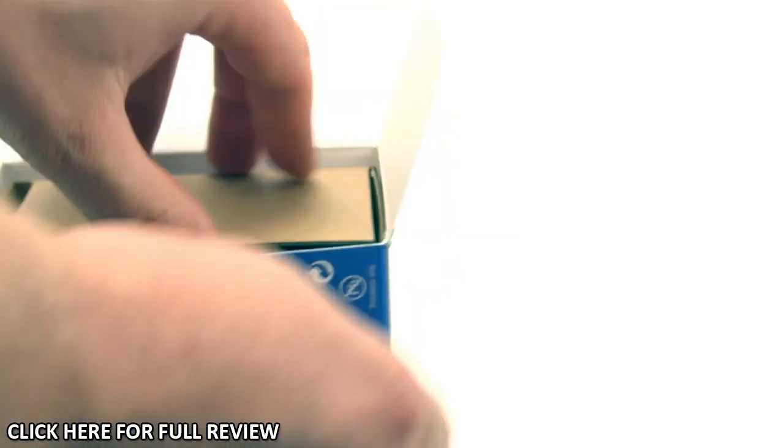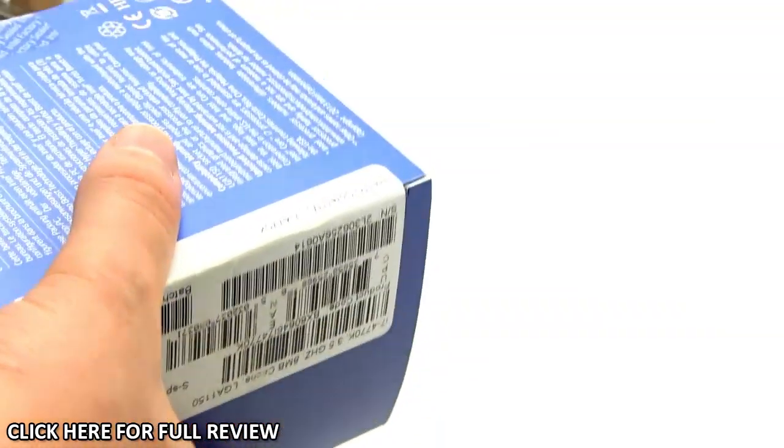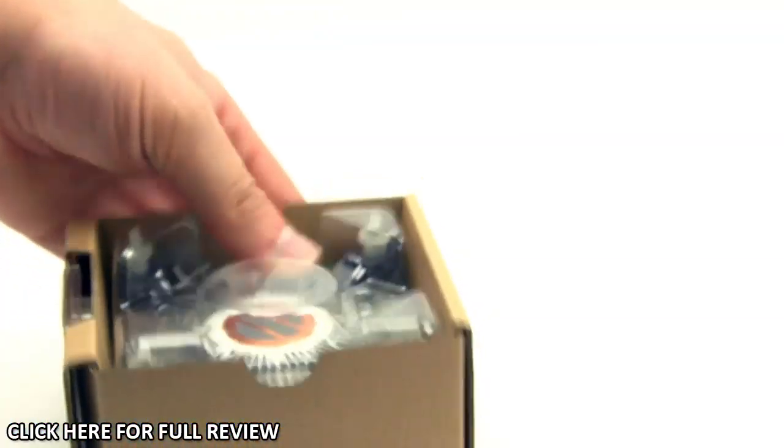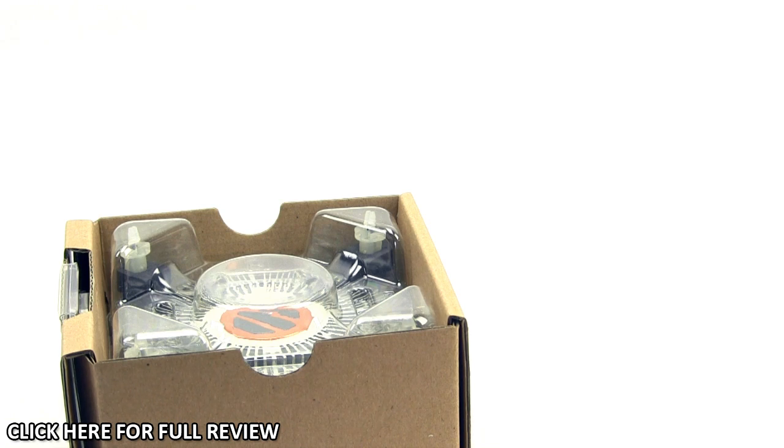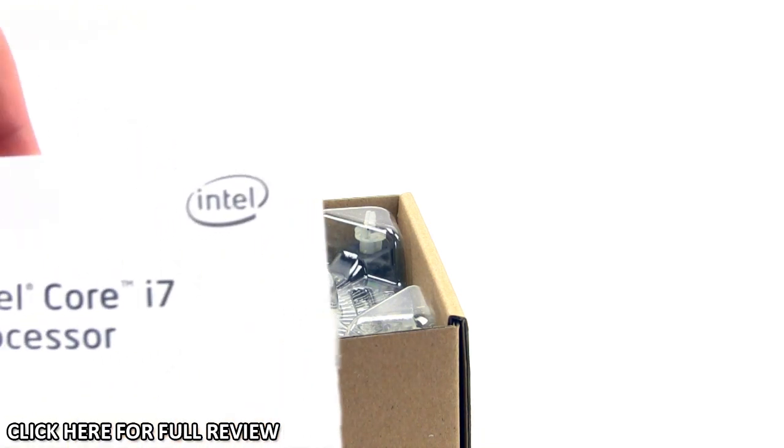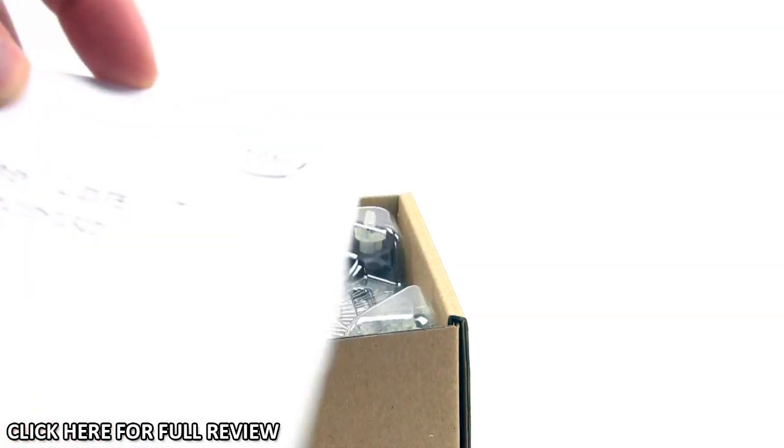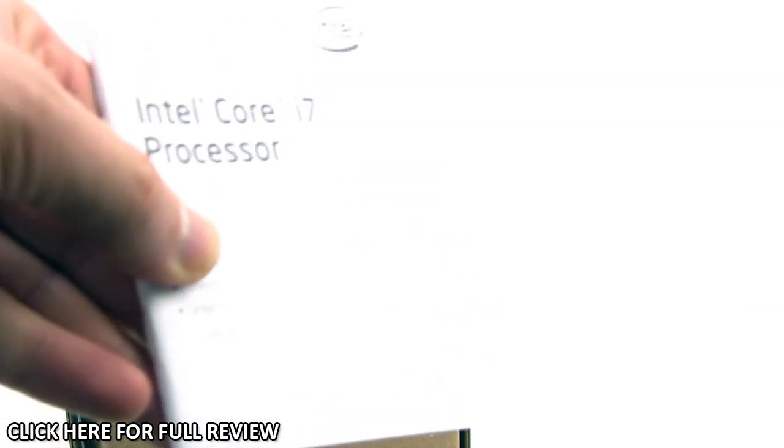Inside, everything is together. You have a pretty large booklet with installation instructions and all that stuff. Of course, if you're buying this, you usually know how to install a processor.